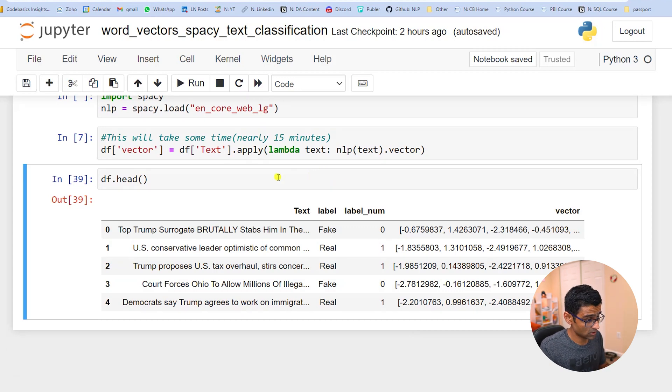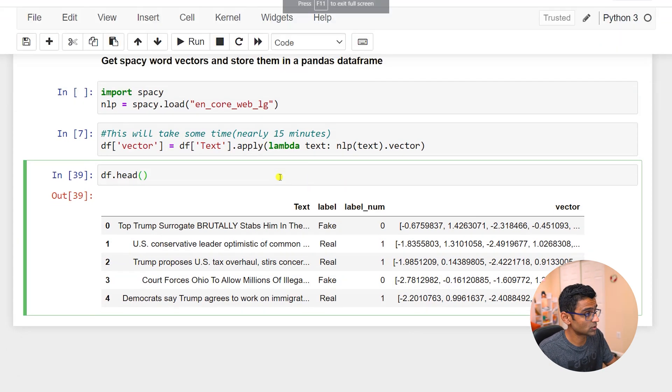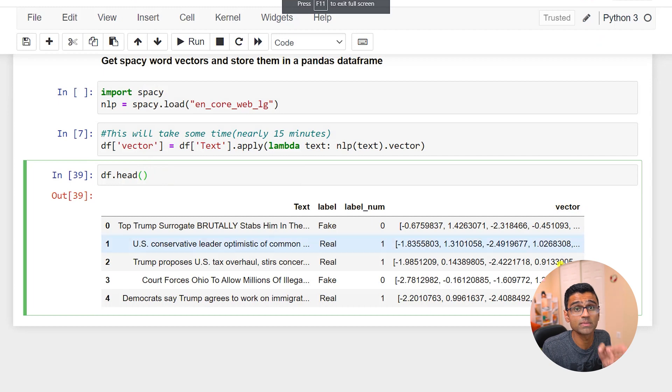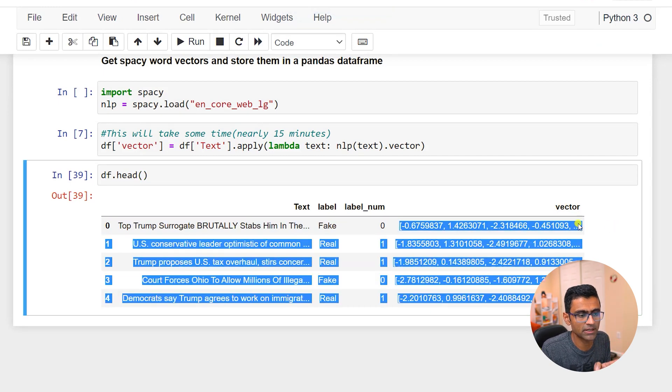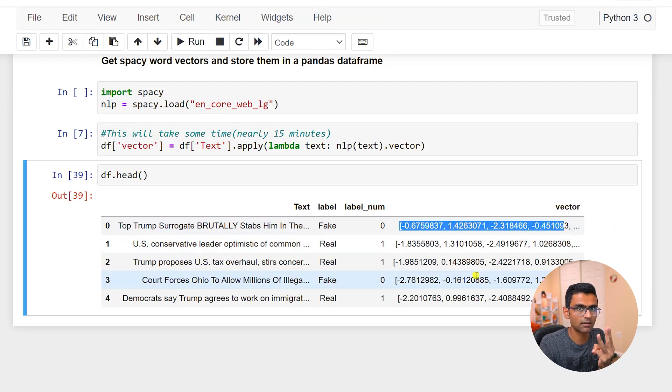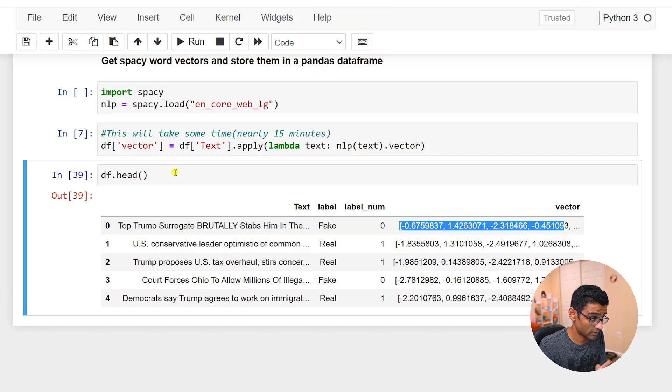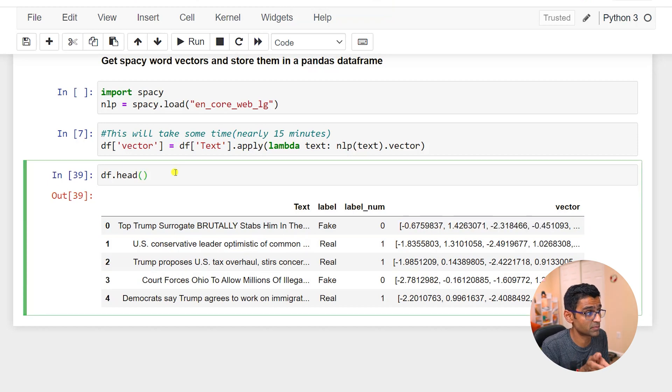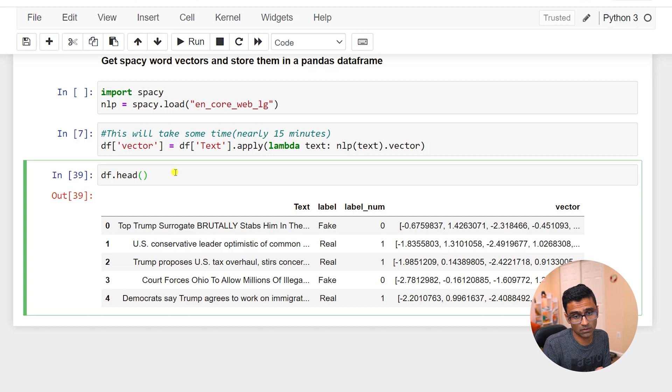So I'm back now and you can see that the vector column is created. Each element is 300 element vector and now we will use this particular vector to train our model.